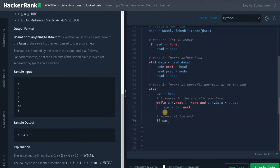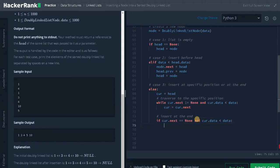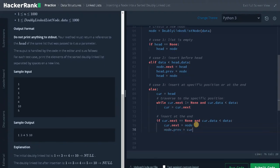When the while loop breaks, we check if current.next equals None and current.data is less than the given data — this means we have reached the end of the list and need to insert the data there. So current.next equals node, and node.prev equals current. We make changes for both the next and previous pointers.